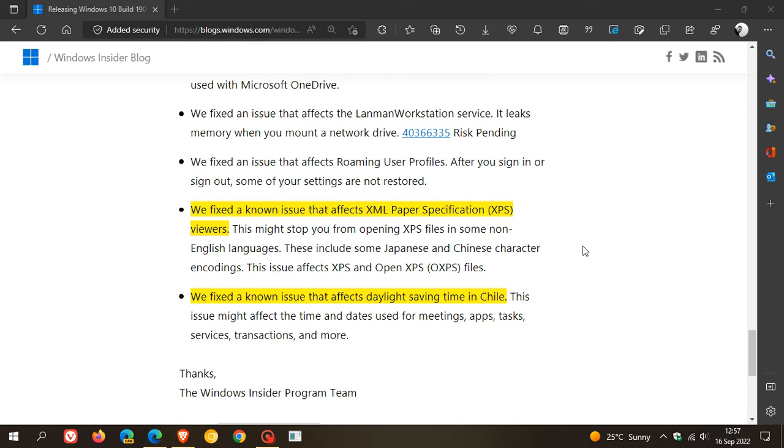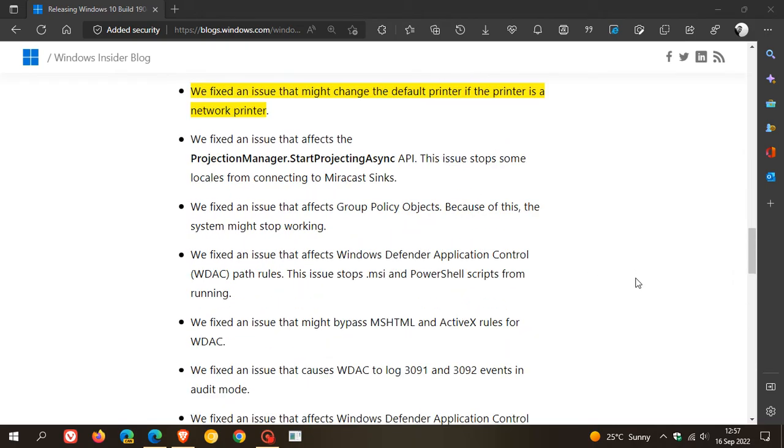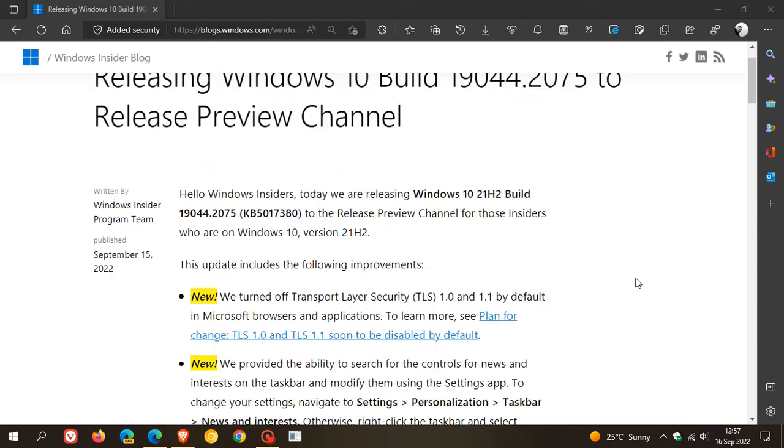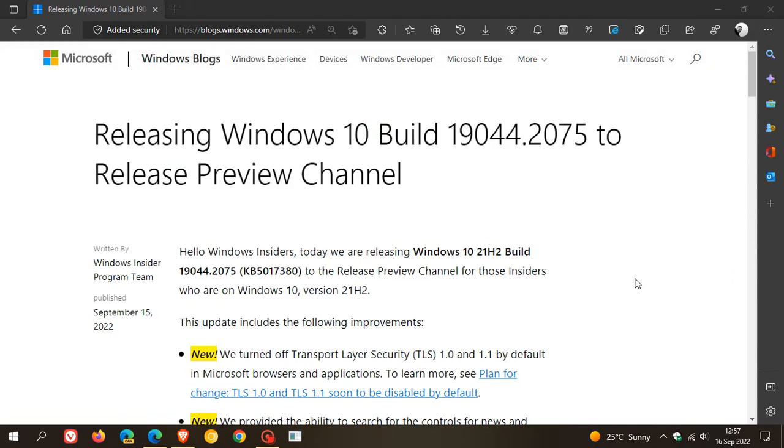These last two have been known issues for Windows 10 for quite some time now, so it looks like finally those are getting addressed. Just a quick preview of what we can expect to be rolling out in the next couple of days with update KB5017380 for Windows 10.